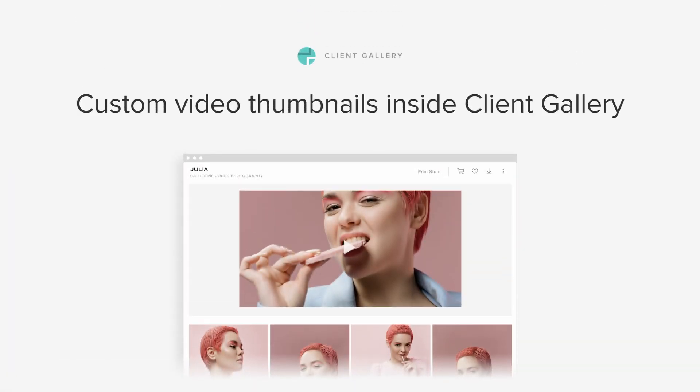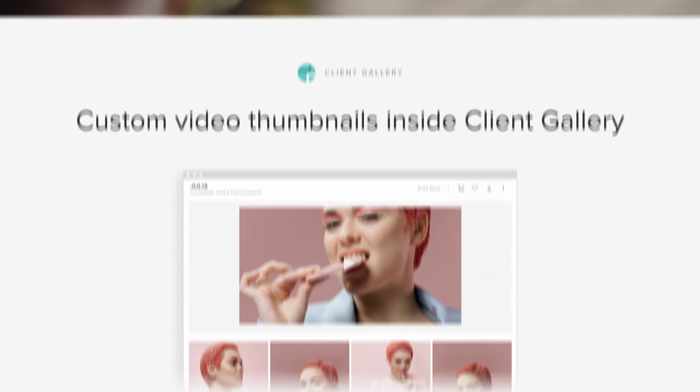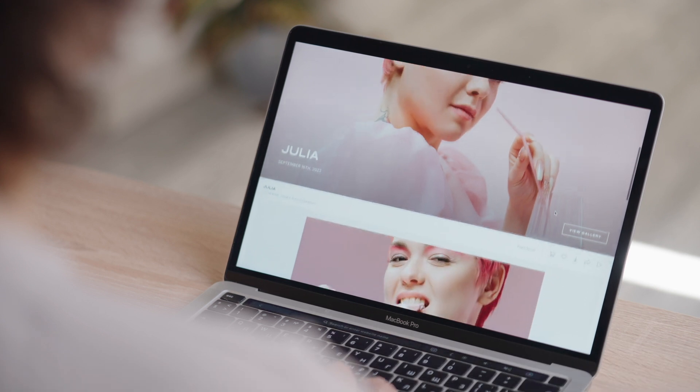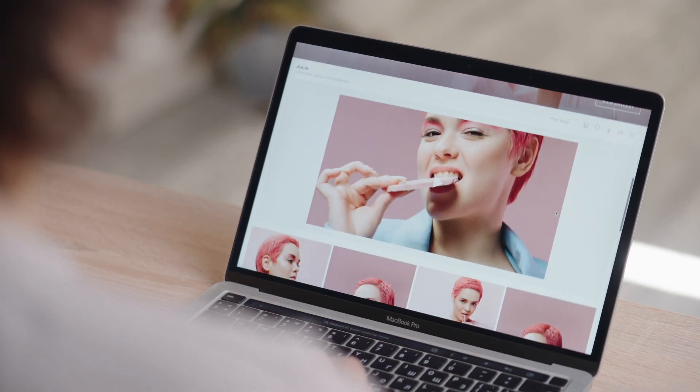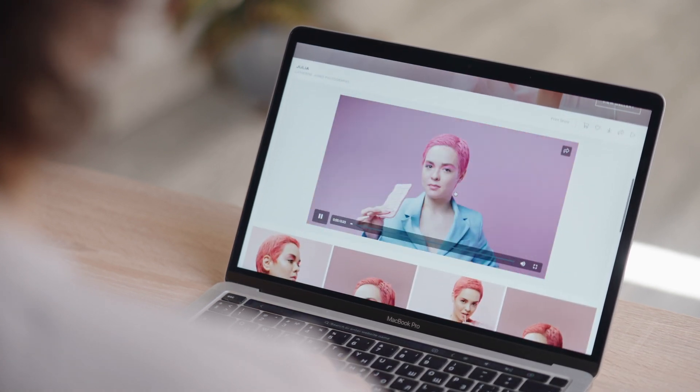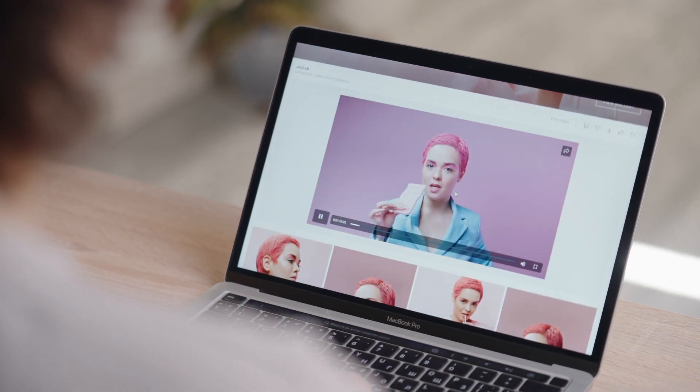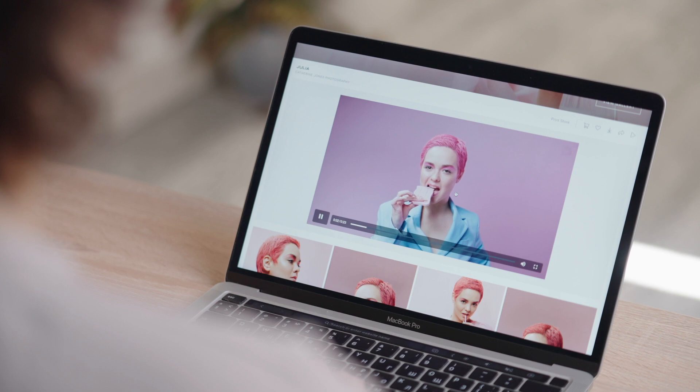Add custom thumbnails to videos. When delivering videos to clients, add a custom thumbnail to make their viewing experience more impactful.